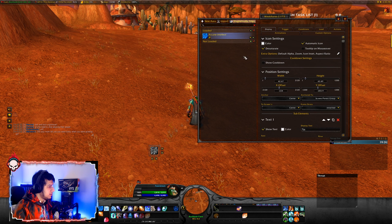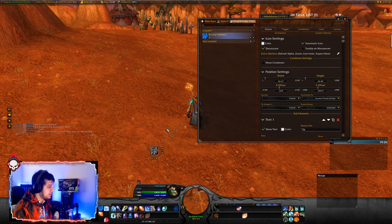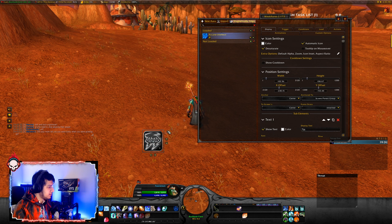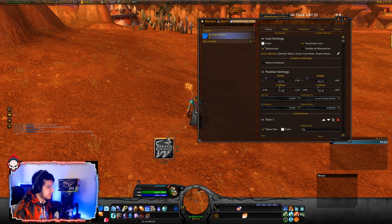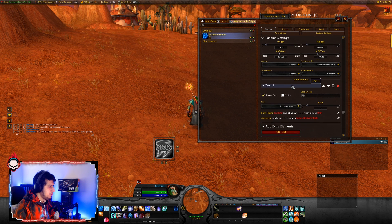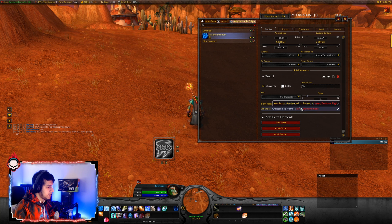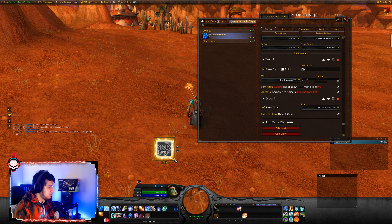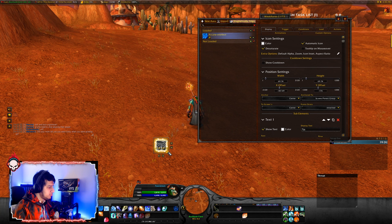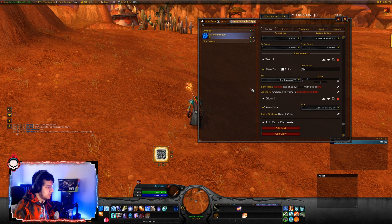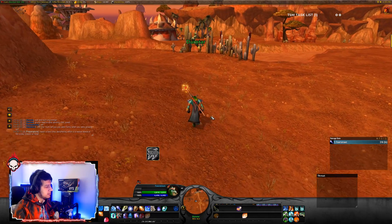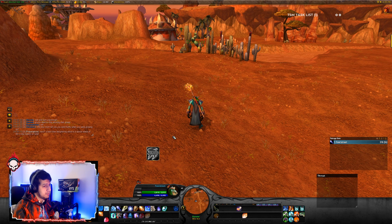Let's go to Display and reselect Desaturate. This is going to make everything black and white. Now it actually looks like we have a buff that's missing. And if you want to make it glow, go down and select Add Glow and Show Glow. Now it's going to bring more attention to the buff. We can adjust the glow — let's make it Pixel Glow. Now you can see that the buff is glowing and it clearly indicates that we have a buff missing.